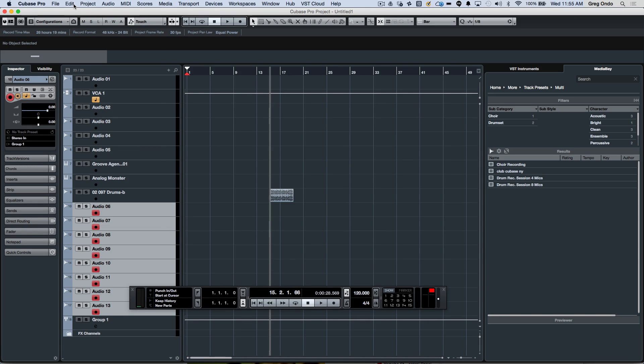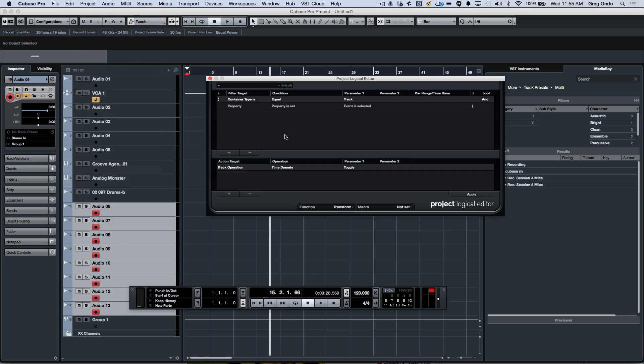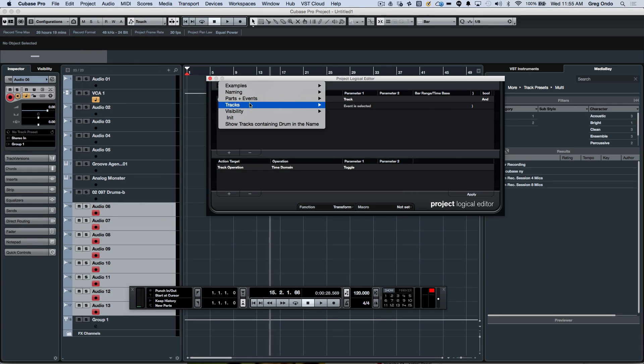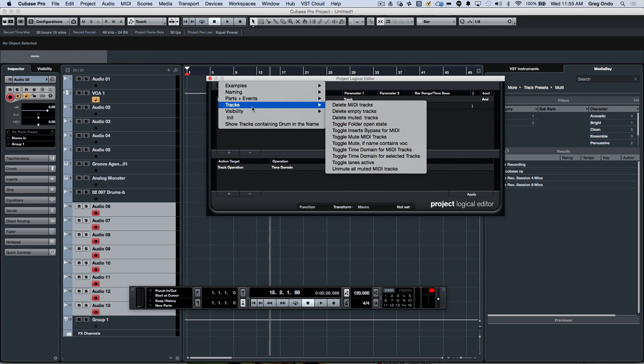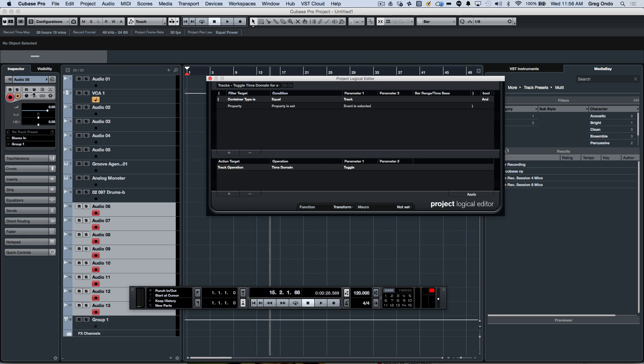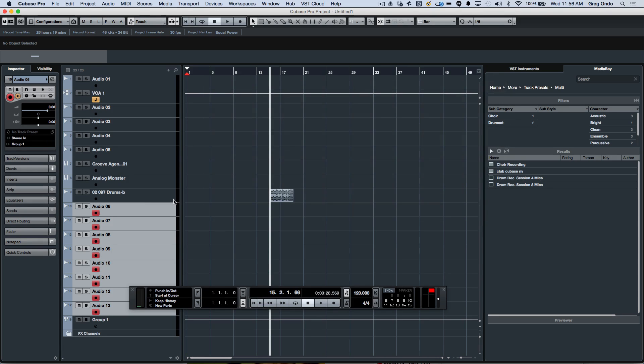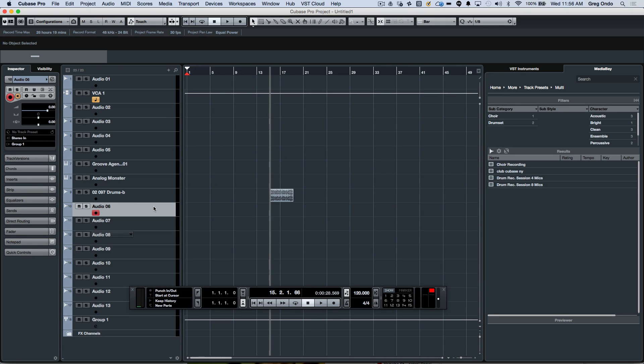So now if we go to our project logical editor, I could take a number of track selections. If we go to tracks, there's a preset that's really handy where you could toggle the time domain for the selected tracks and just hit apply. So all of my selected tracks here can now be in musical mode that we see, or I could just hit apply and they're all now in time linear mode where we see the clock. And again, we could just toggle back and forth without having to do that for each and individual track.